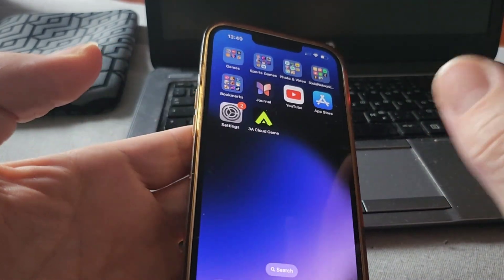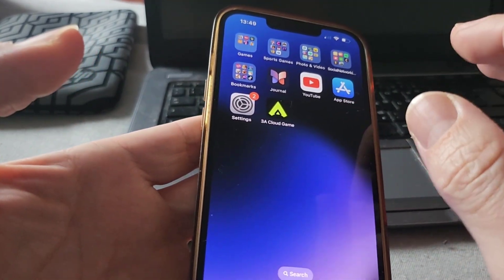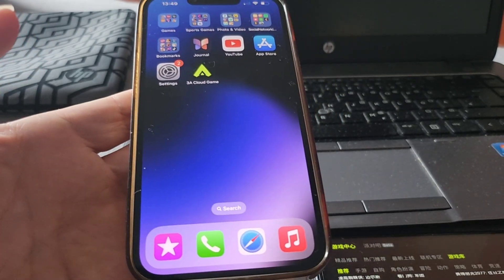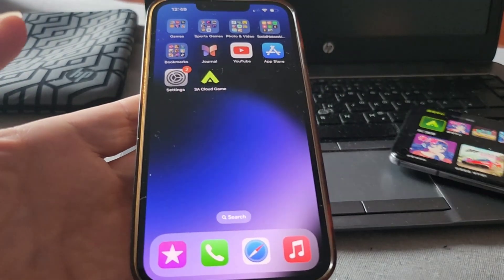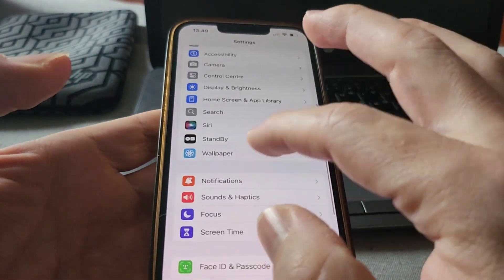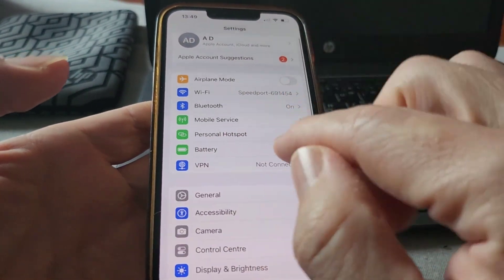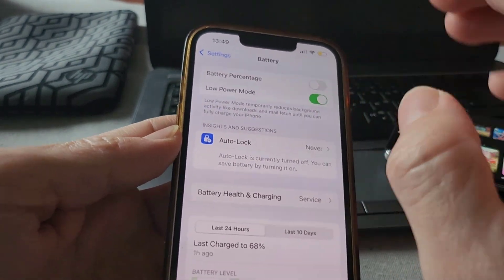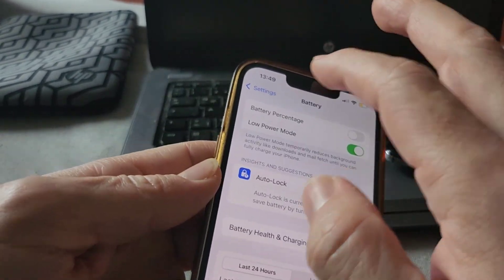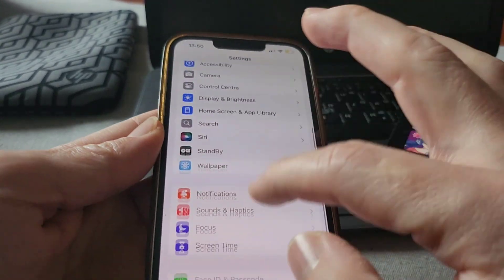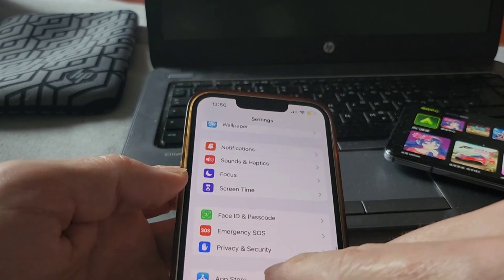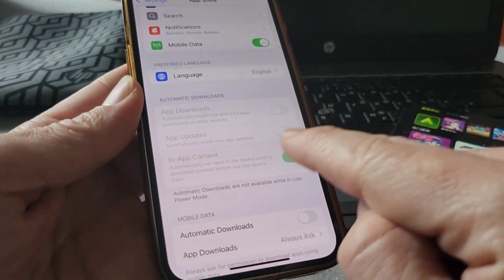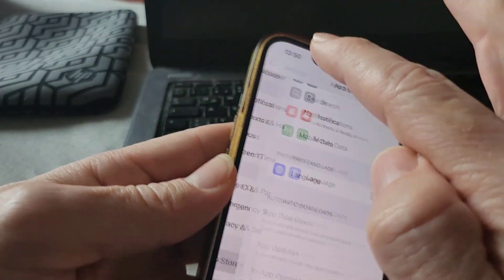Before you start, you just need to set up some things in the settings so the whole process goes smoothly. Go to Settings and scroll down to Battery. If you like to use Lower Power Mode, you need to know this trick first — when Lower Power Mode is on, if you go to App Store in Settings, automatic downloads will all be disabled because of Lower Power Mode.